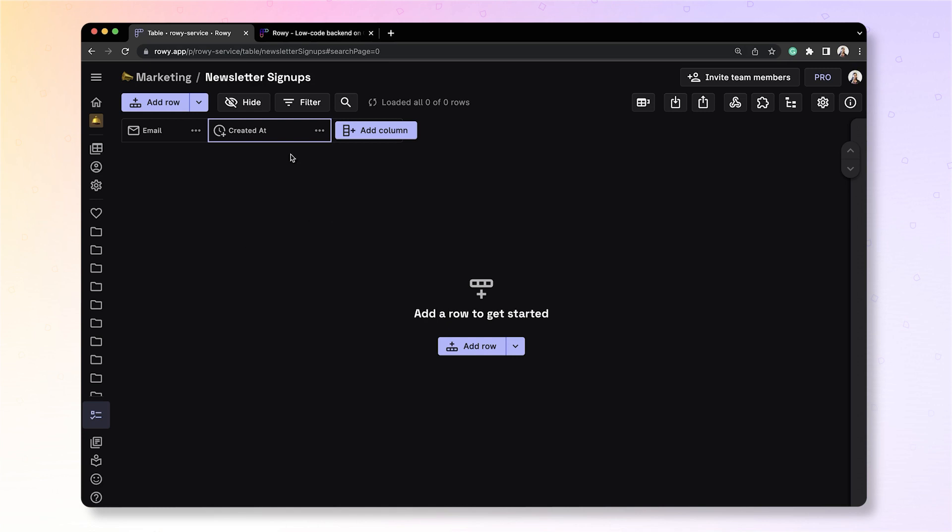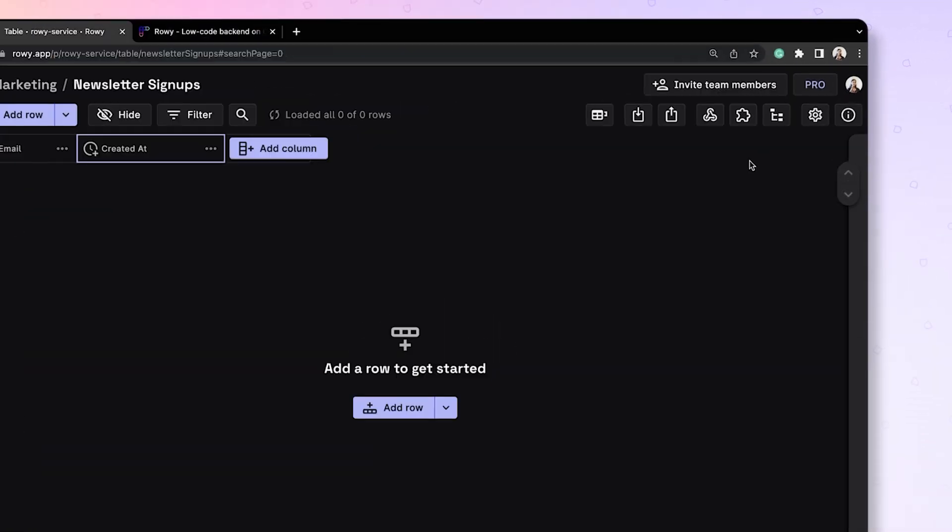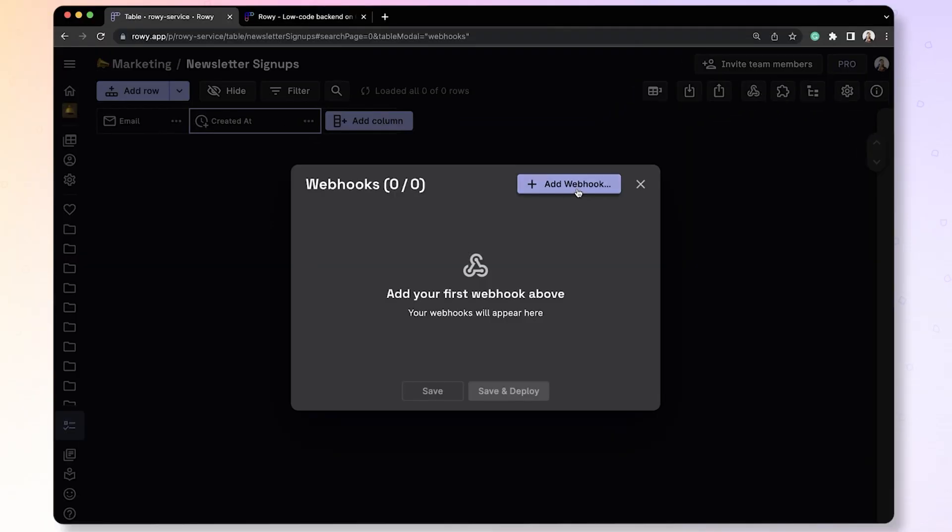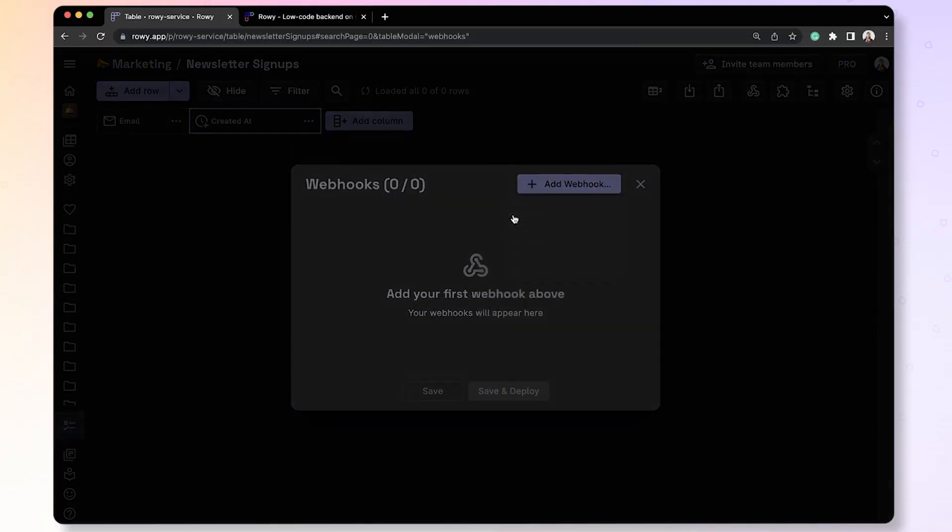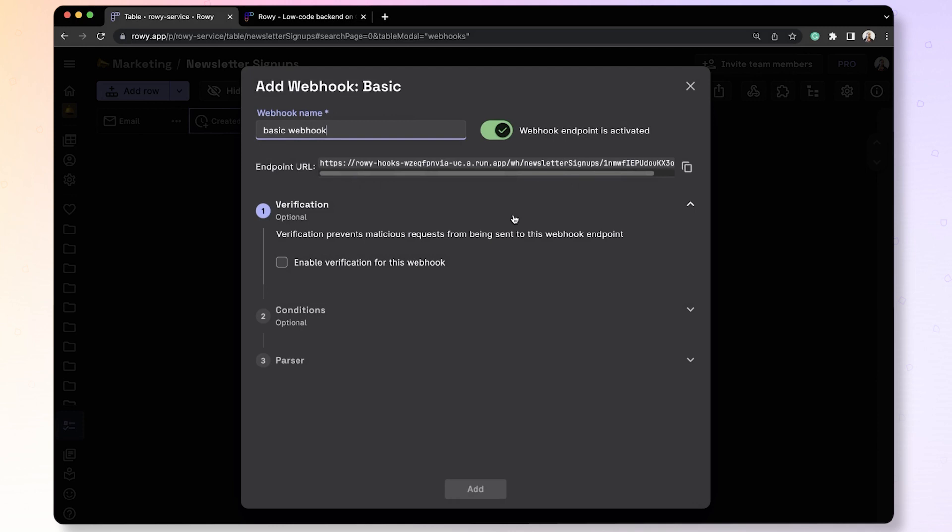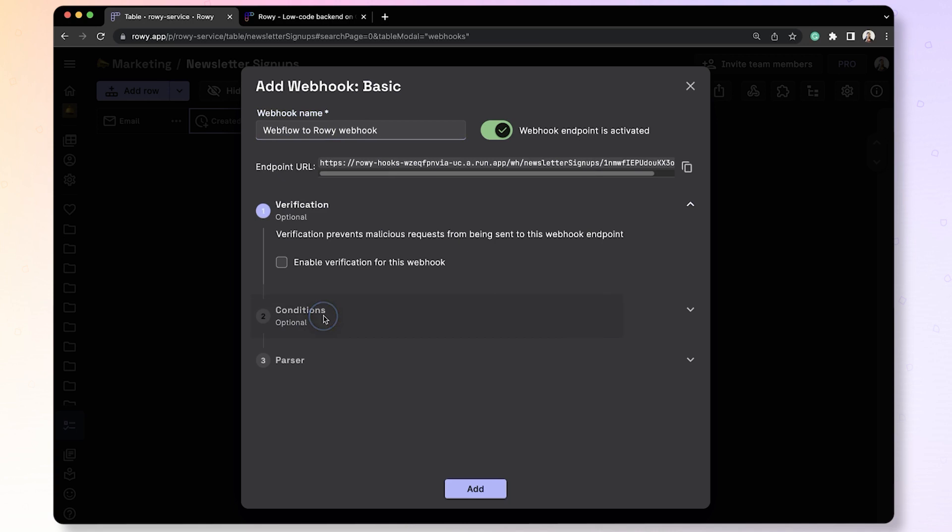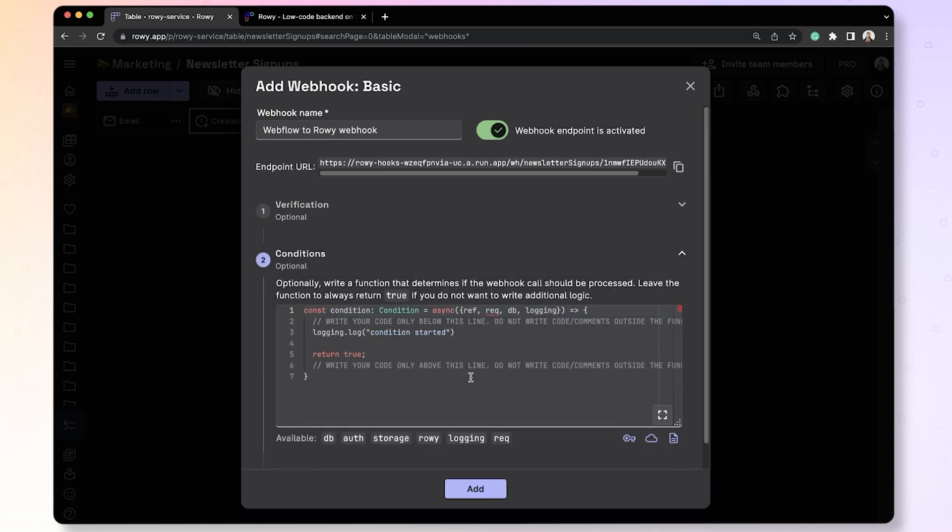We can send information to a table in ROWE from Webflow by using a webhook. To create a basic webhook, go to the Webhook section. ROWE will give you a webhook URL, which you can use to send data from other applications. Alright, let's name this webhook Webflow to ROWE. And if you want to double check the incoming message or add some conditions, you can do that. But for now, let's skip that.